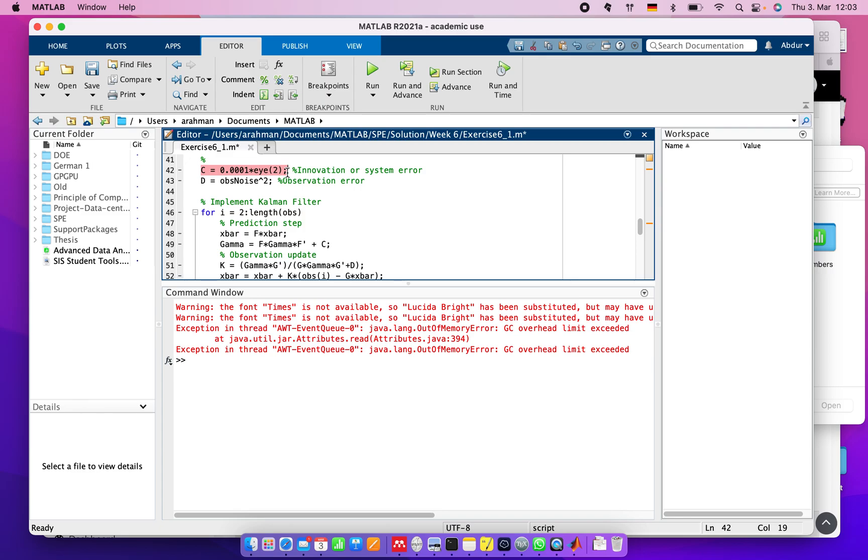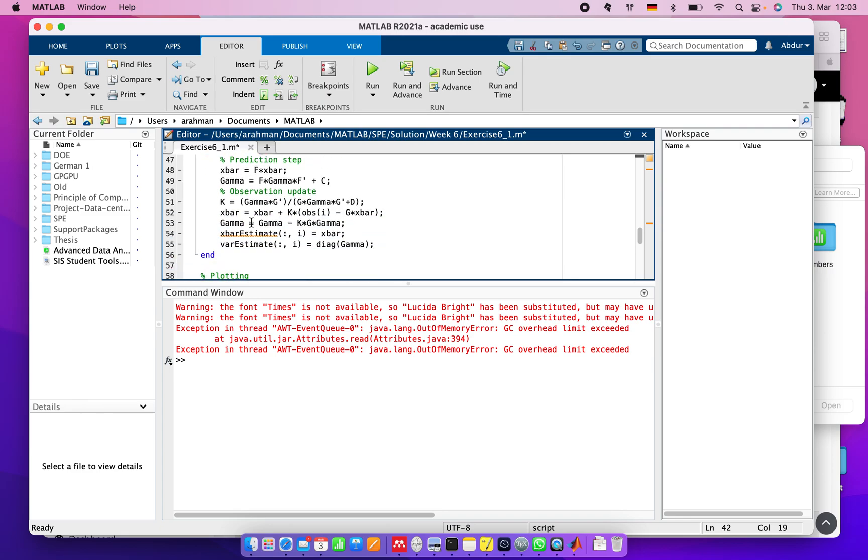Then we need to update. K equals gamma multiply H transpose divided by - this formula we know from the standard Kalman filter equations.